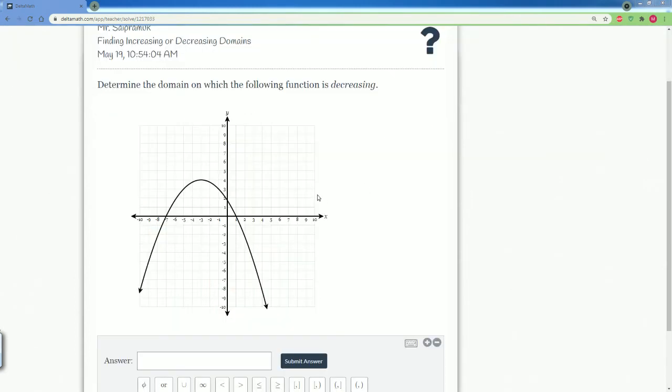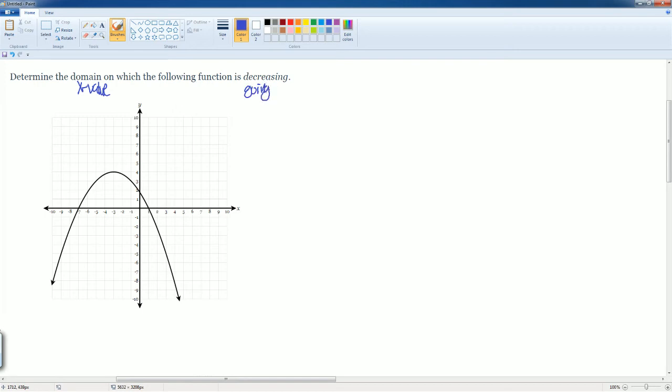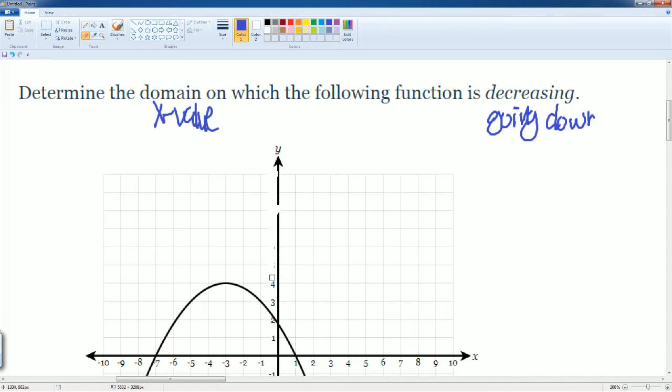Here, we are asked to find the domain where the function is decreasing. And like we said before, let's just look at the keywords. The domain is referred to be the x value and decrease means it's going down. So, I can ignore all my y values here.